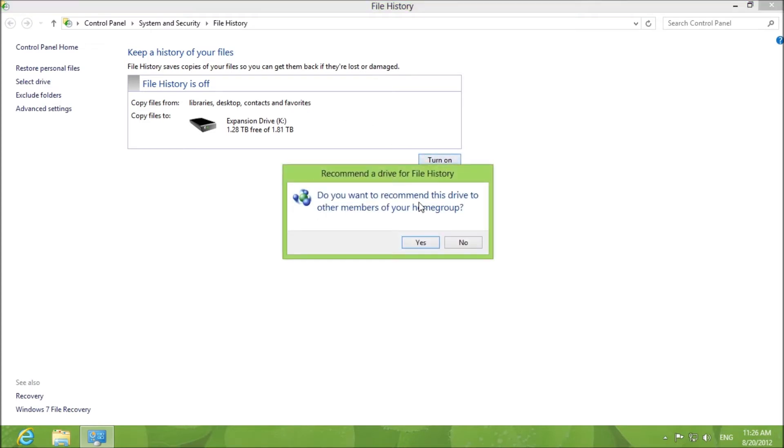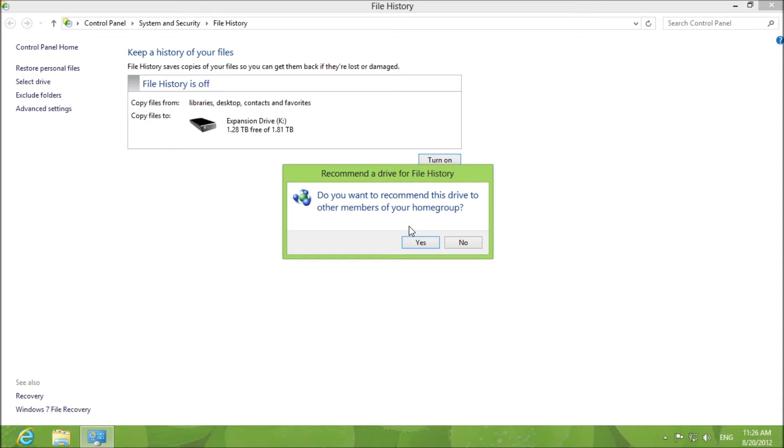Do you want to recommend this drive to other members of your home group? Home group is the setting that was introduced in Windows 7 where you could basically access files on any computer as long as they were connected to the network. They simplified networking through home group.